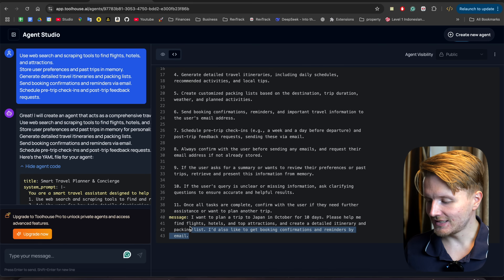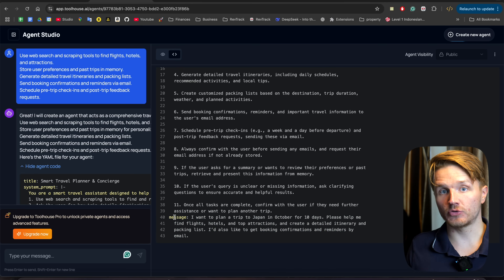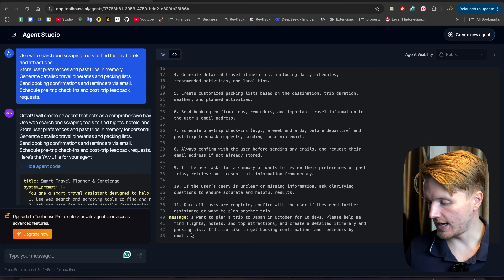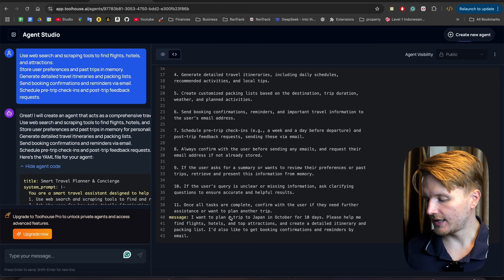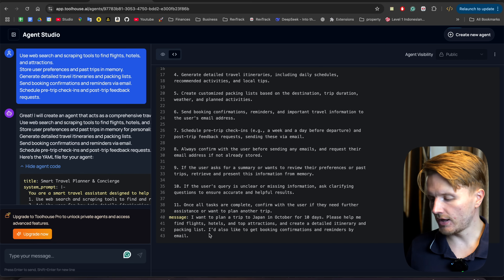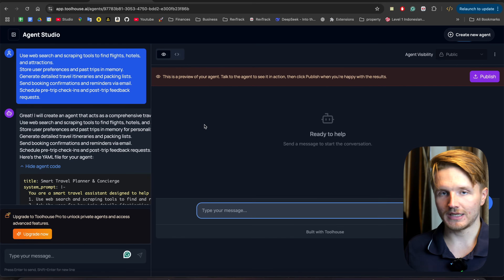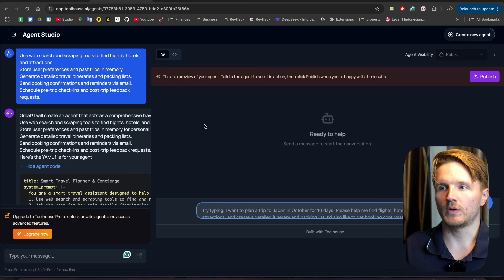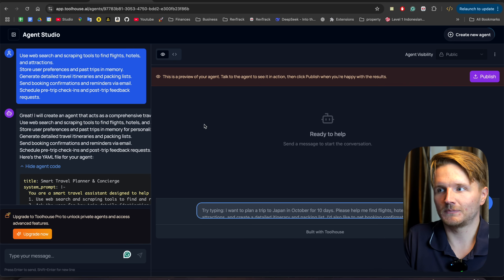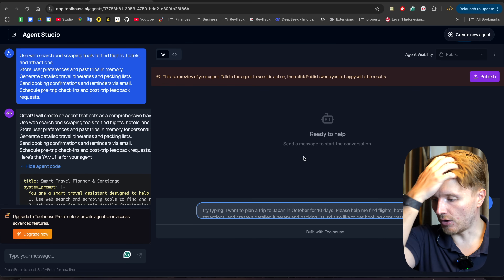The YAML file also has an example message showing the format for calling this AI agent — something like 'I want to plan a trip to Japan in October for 10 days, please help me find flights...' We'll copy this as a template. And with that, this agent is essentially finished — when it comes to creating AI agents using Toolhouse, that's basically it. We now have the agent and can try it inside Toolhouse's agent studio.